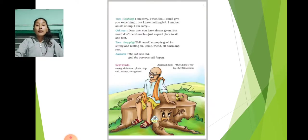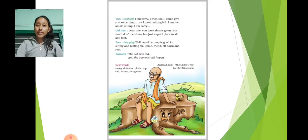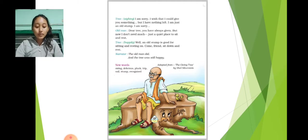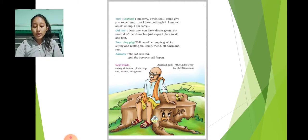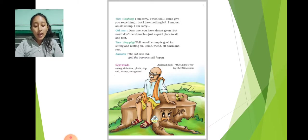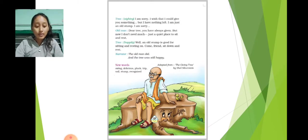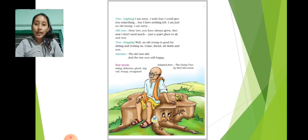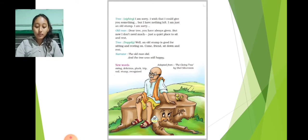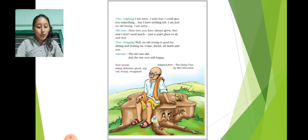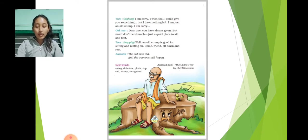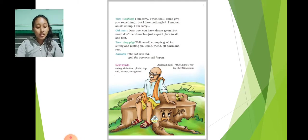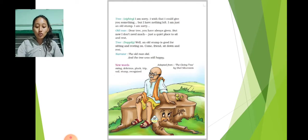Tree, sighing: I'm sorry. I wish that I could give you something. But I have nothing left. I am just an old stump. I am sorry. Old man: Dear tree, you have always given. But now, I don't need much. Just a quiet place to sit and rest.